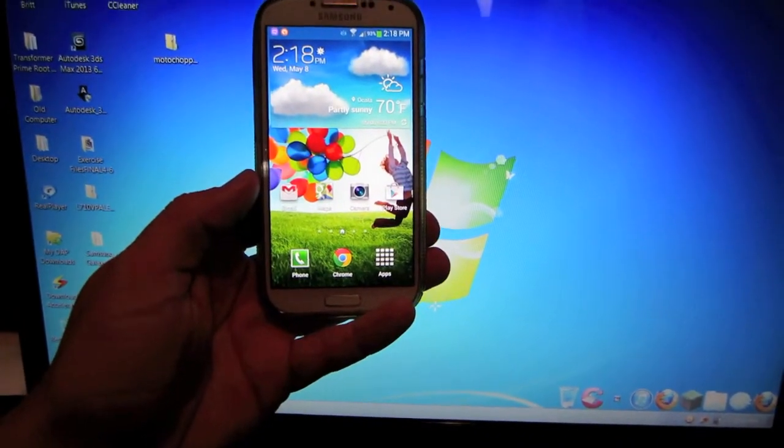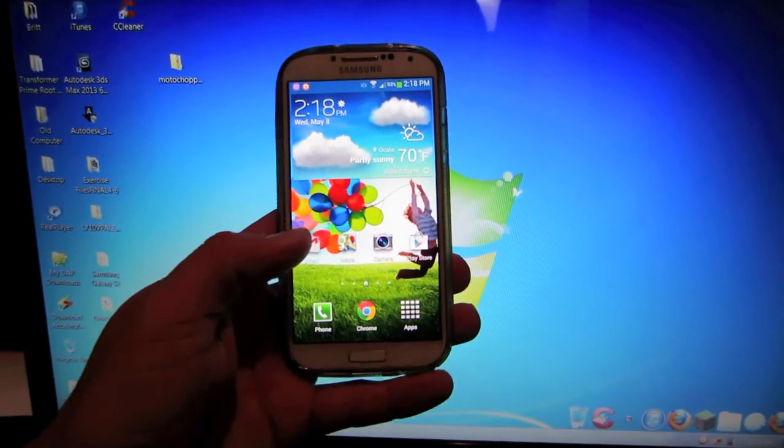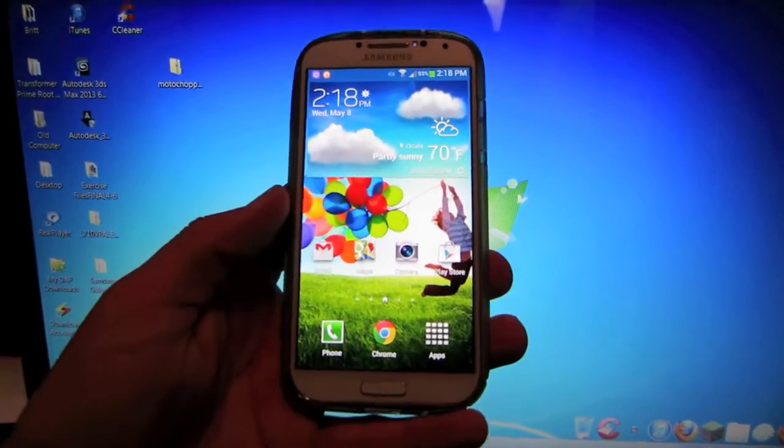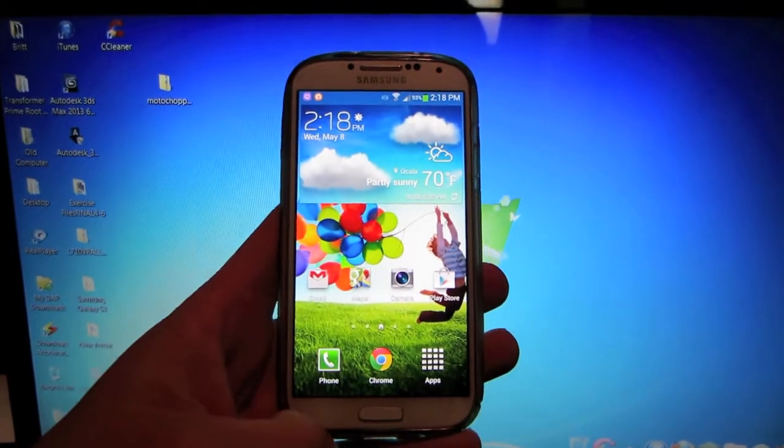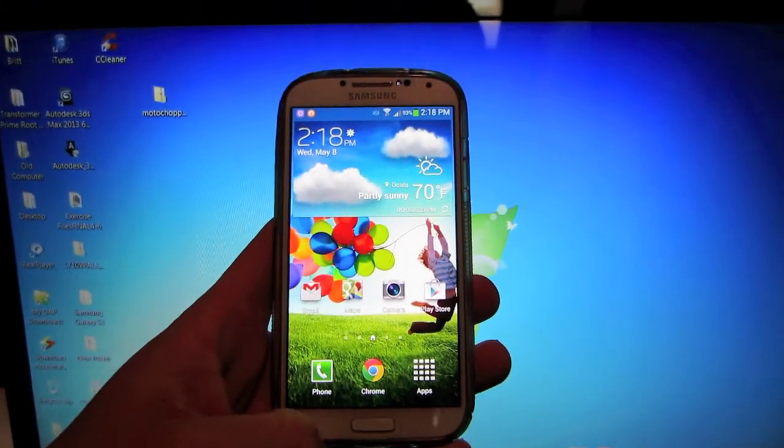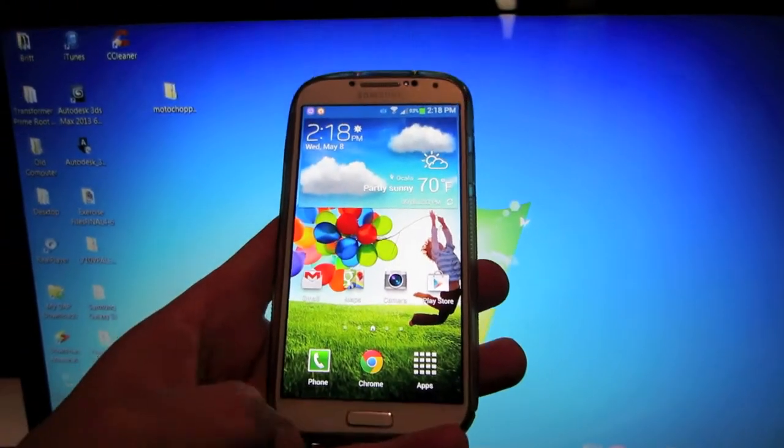Hey guys, this is InfernoBird here and I'm going to show you how to root your Samsung Galaxy S4 on a PC.